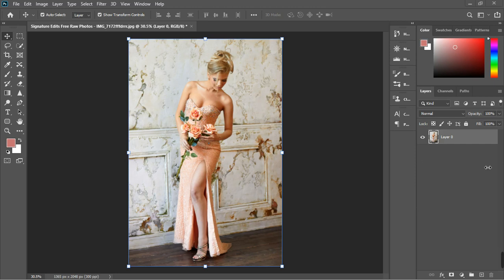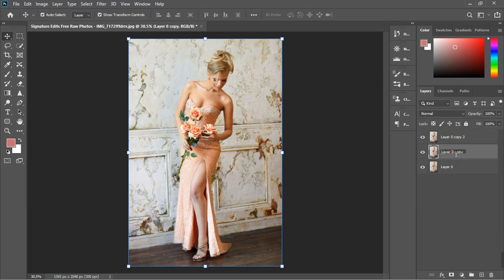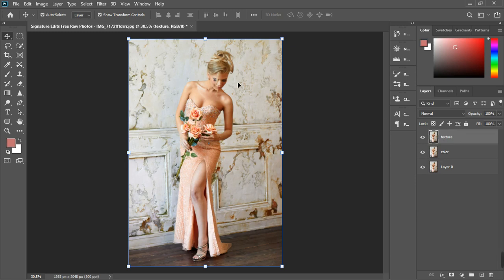Let's start with the frequency separation. Control J twice the way we normally do it. I'm going to name this one 'color' and the other one 'texture.' So we separate the texture and the color. The texture layer is going to carry these cracks and the rest, while the color layer is just going to carry the white background.